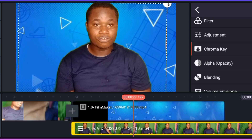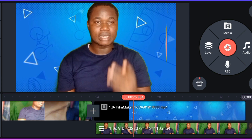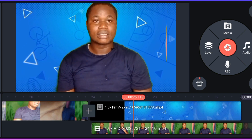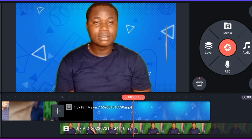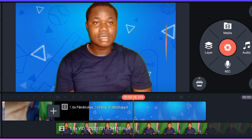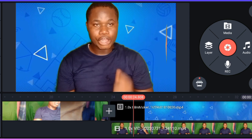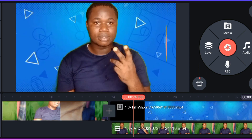Let's play the video. You have successfully removed the green screen from your video. Now use the background that you want to use. I want to use a blue video background, and that is okay.